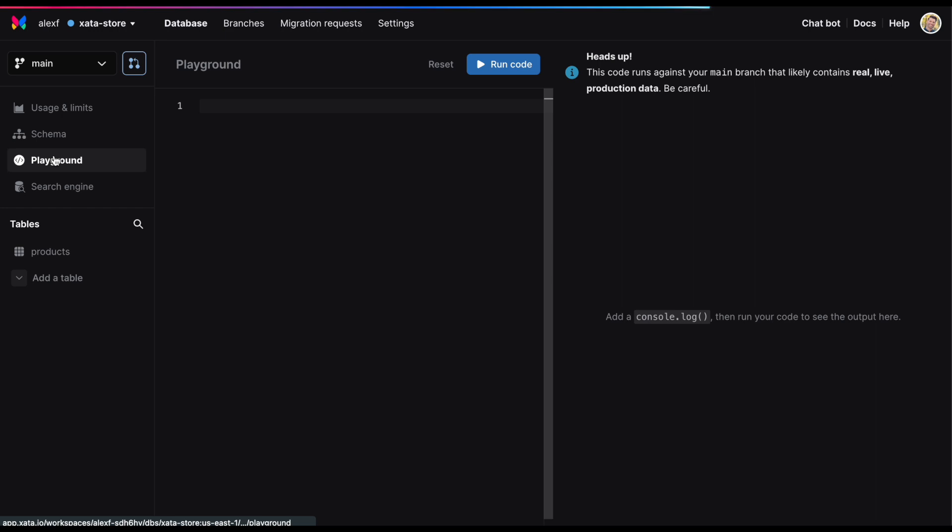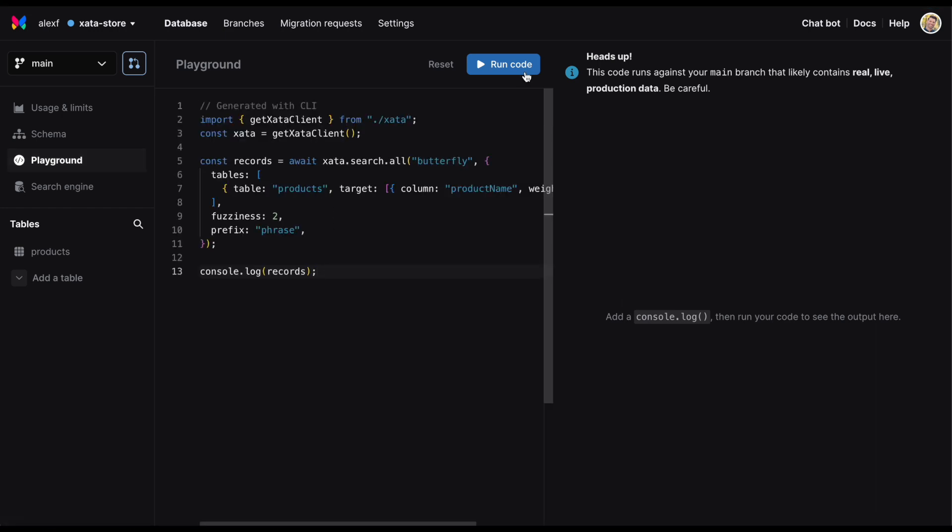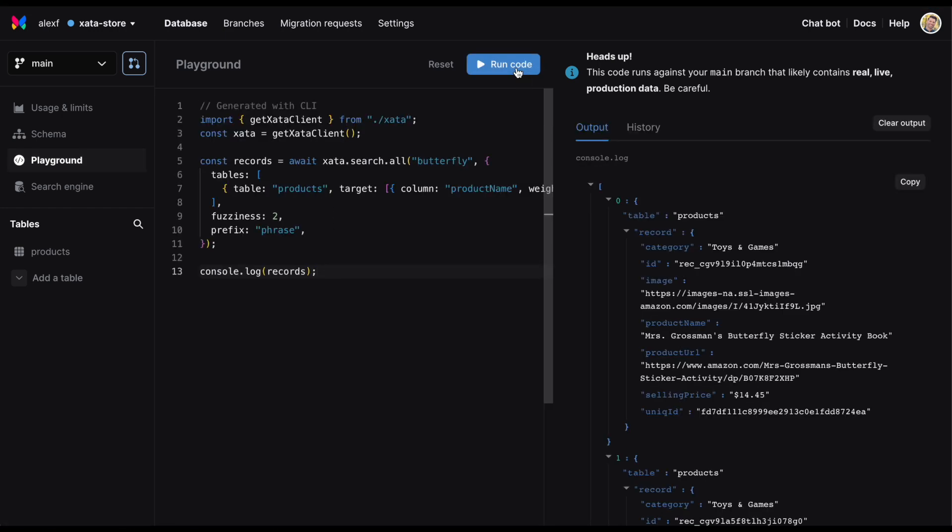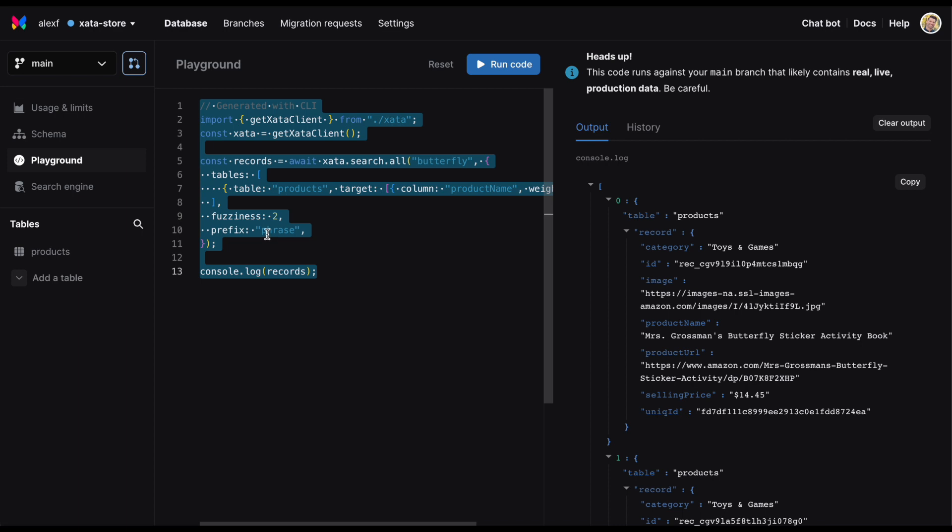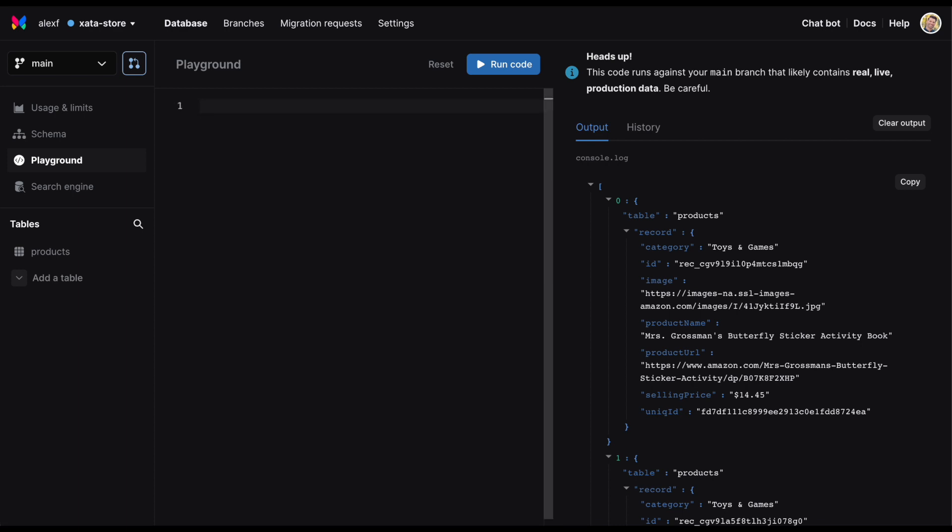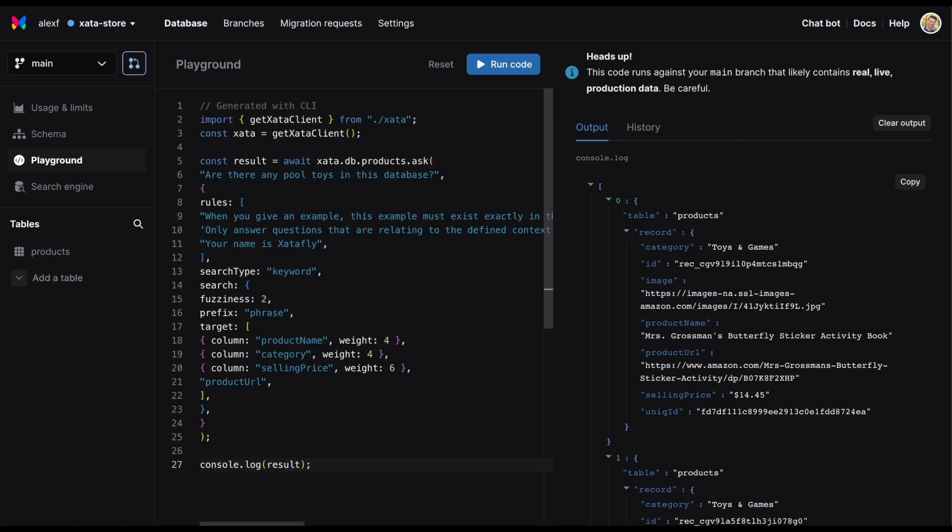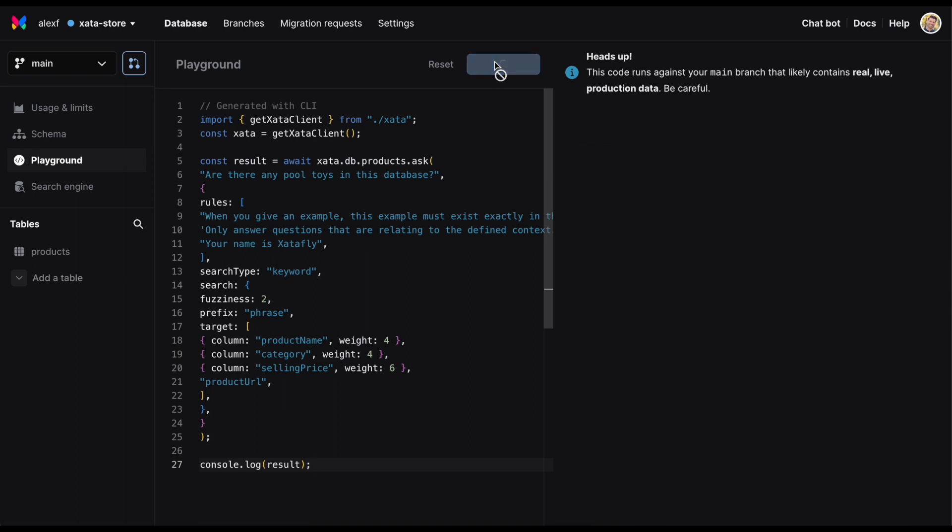You can test out your search in the SDK Playground and tweak it to perfection. And if you're looking to build a more interactive experience in your application, you can use our ask endpoint to easily bring conversational chat GPT experiences to your users.